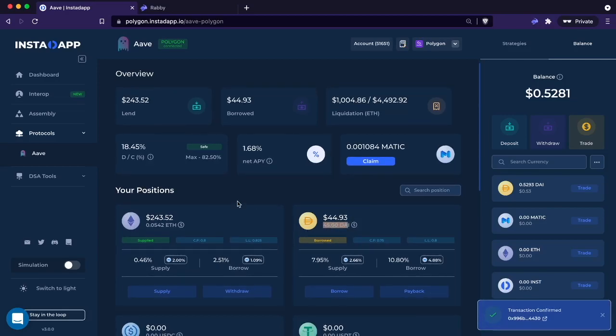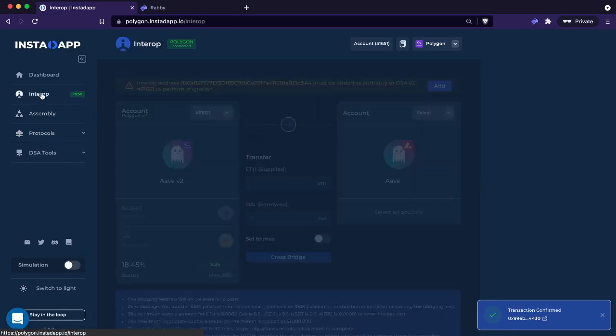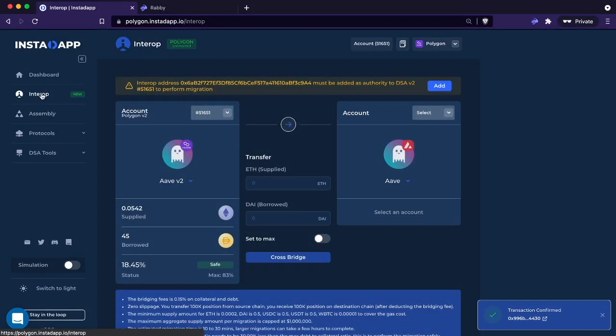Now we have this position and we want to migrate it to Aave on Avalanche. So what you do is you go over to Interop, which is over here. You're presented with this page. This page will look kind of familiar - it looks a little similar to our refinancing page, which is essentially what you're doing, just across chains.